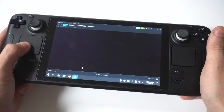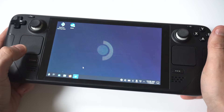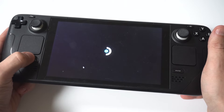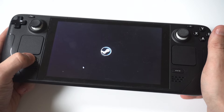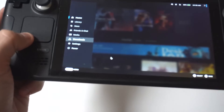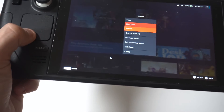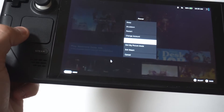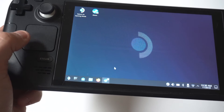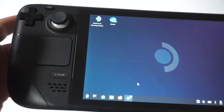So what you need to do is click the Steam button once again, and you want to scroll down here to Power, and then you want to click Minimize Steam. Now when you click Minimize Steam, you're going to see you're going to have the option in the top left-hand corner where it says Return to Gaming Mode.